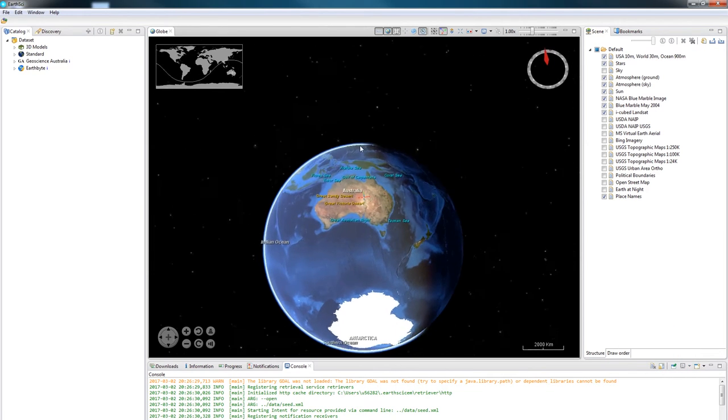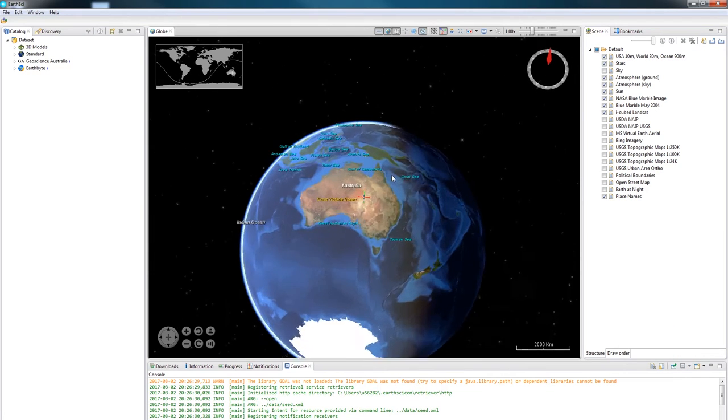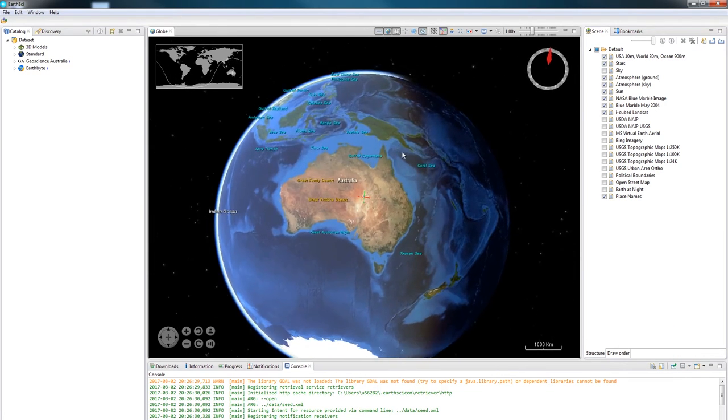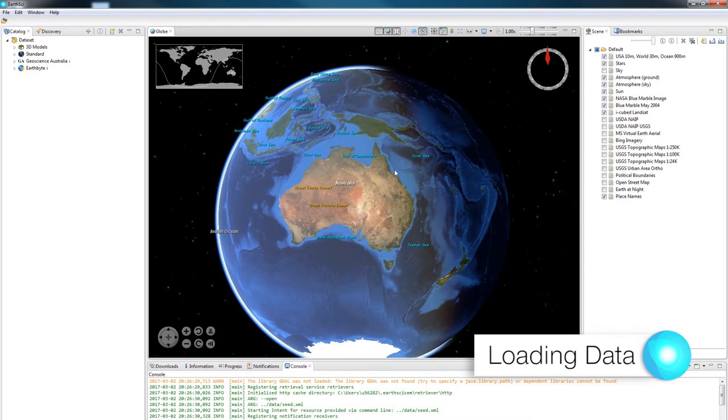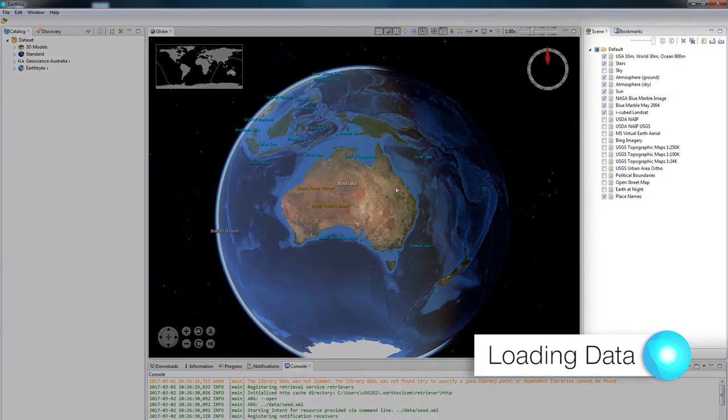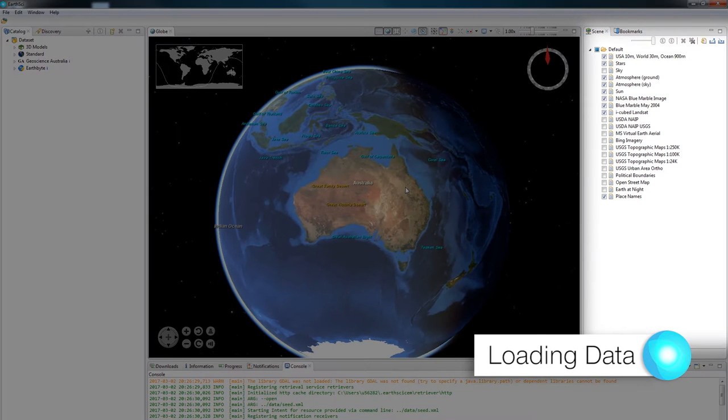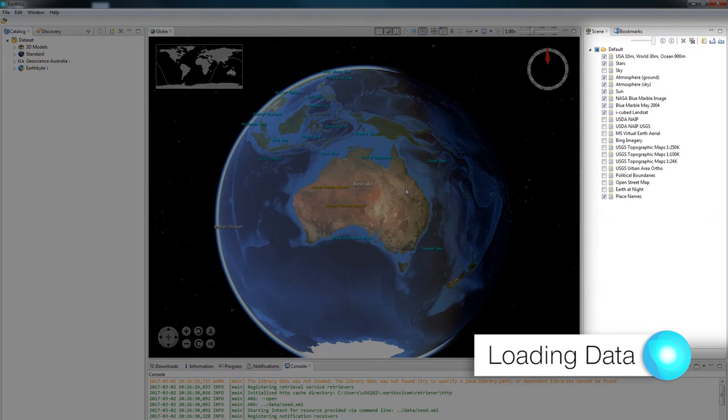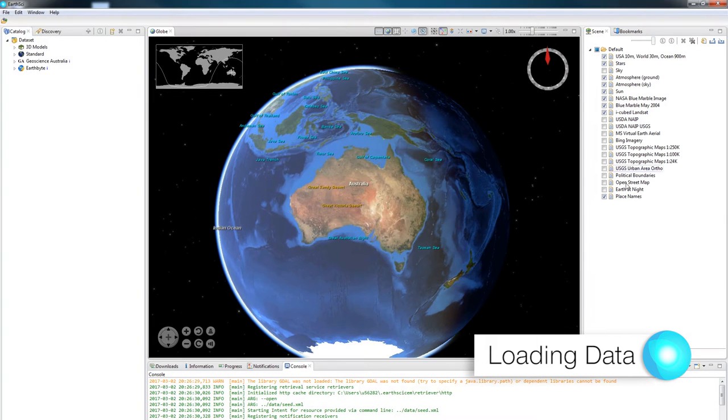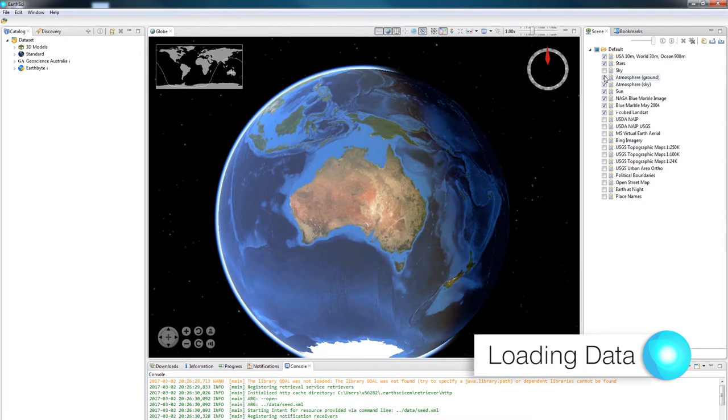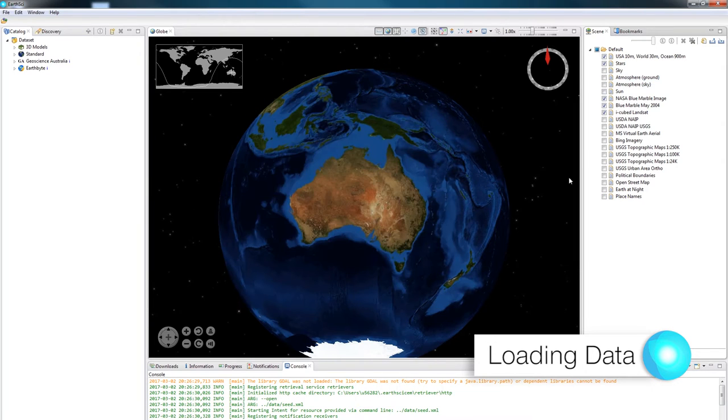Now that you can navigate the globe, the first thing you're going to want to be able to do is load data. The scene panel on the right of the globe is where you can see all of the data that's currently loaded into EarthSci. I'll just turn off some of these layers by unchecking their checkboxes.